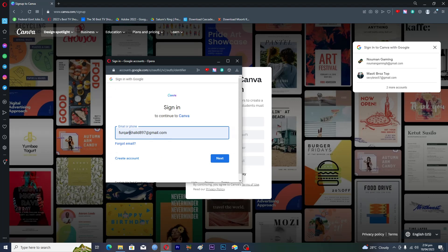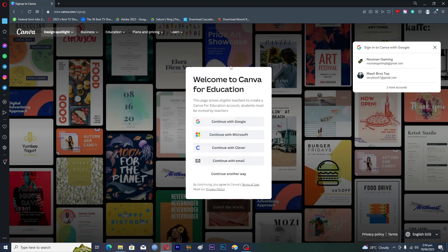Enter your .edu email here and click next. You will be signed in to canva.com and unlock all the premium features from Canva Pro.